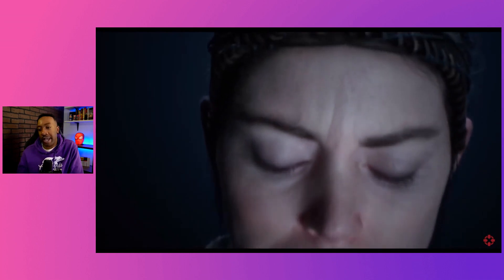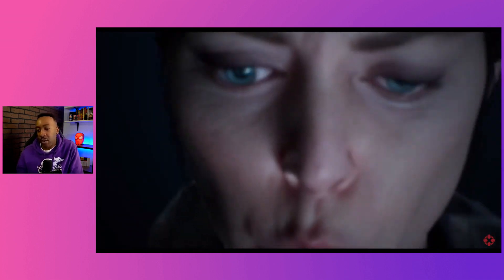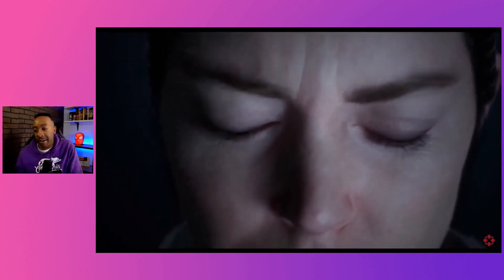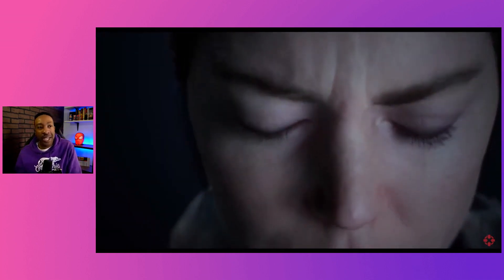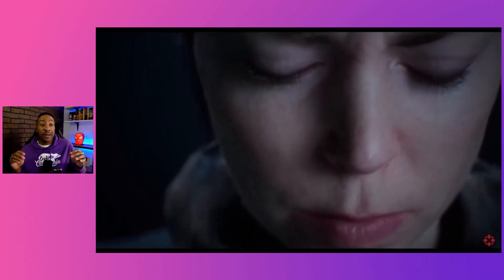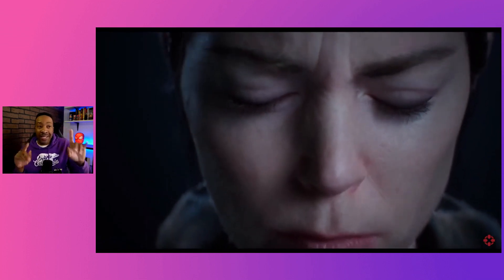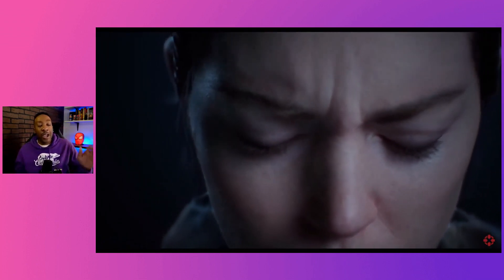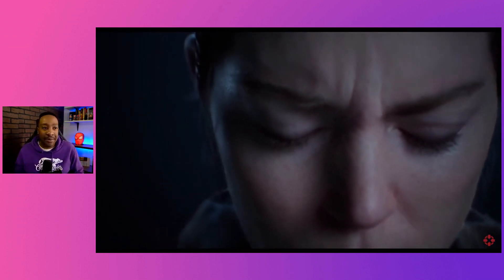Unreal just released a brand new update for MetaHuman called Animator, where you can create fully animated facial models in real time. That's just an example of the craziness that's coming out.